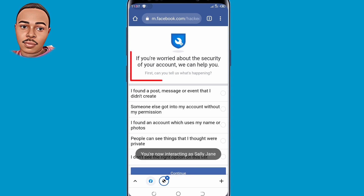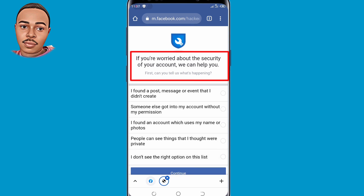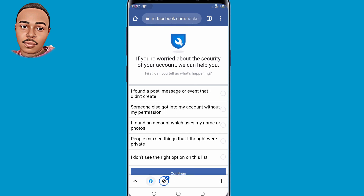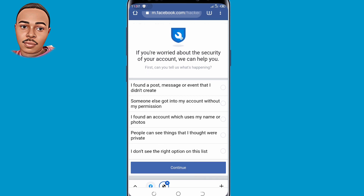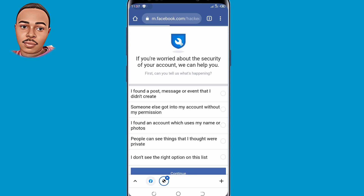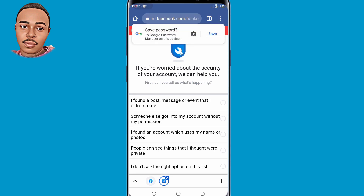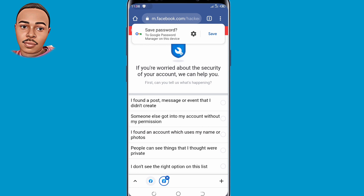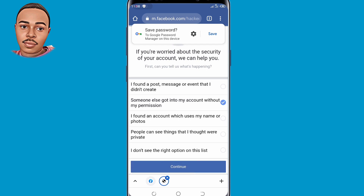A message will say 'If you're worried about the security of your account, we can help you.' You can give any reason for what happened to your account. Select the second option: 'Someone else got into my account without my permission.' Select that option and then tap on Continue.